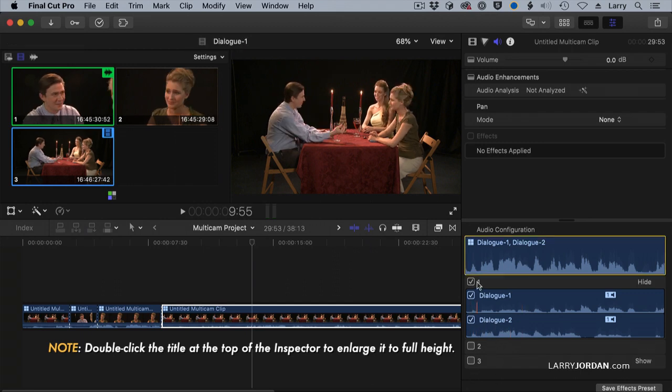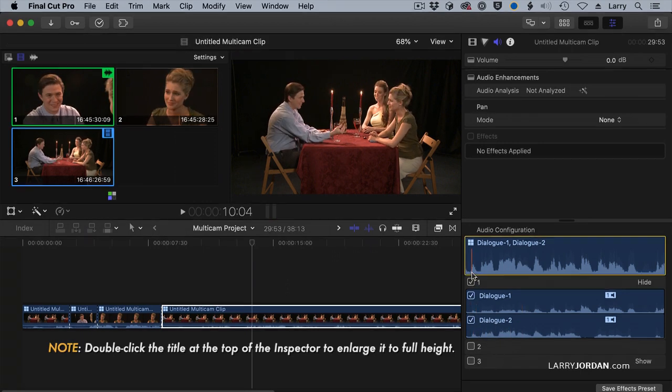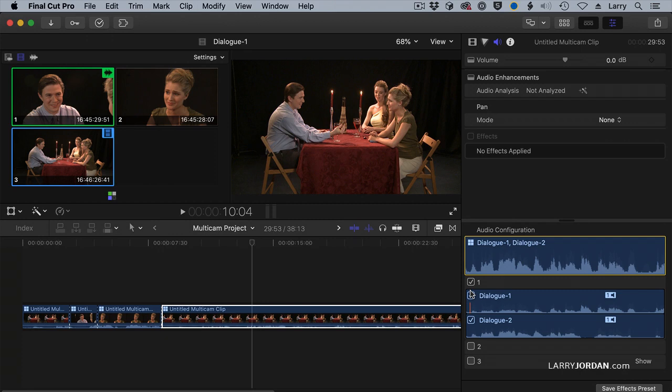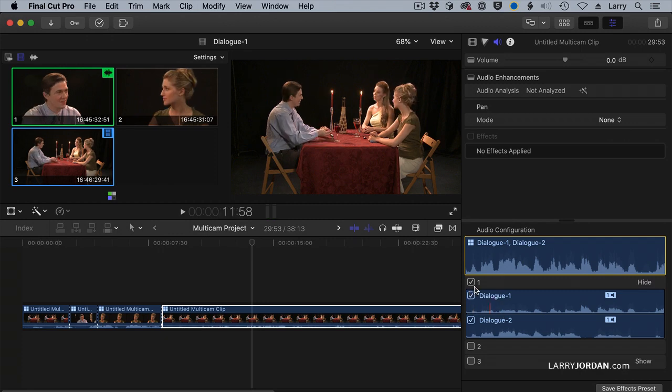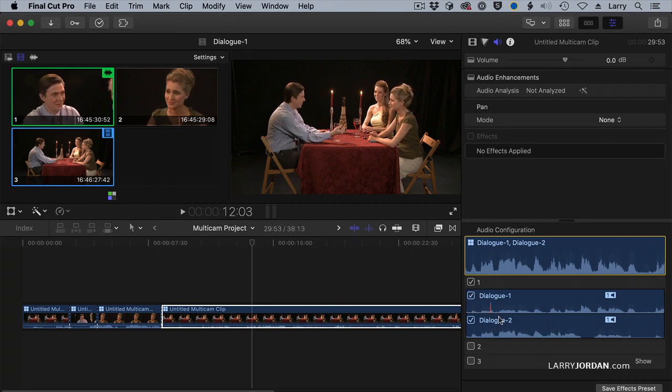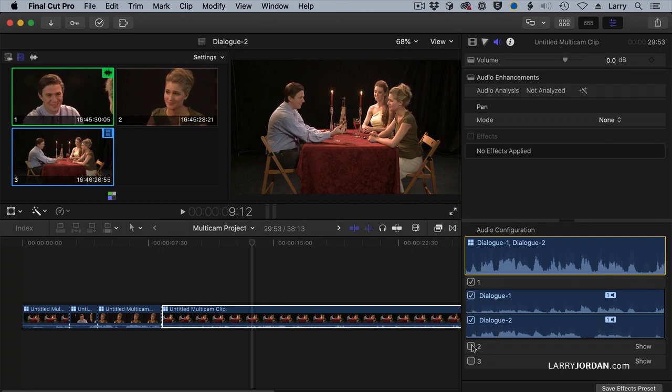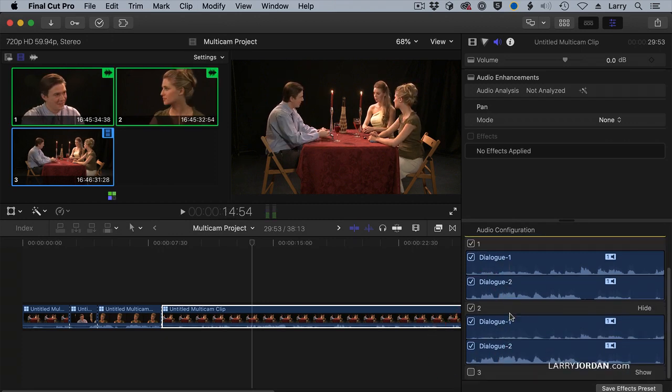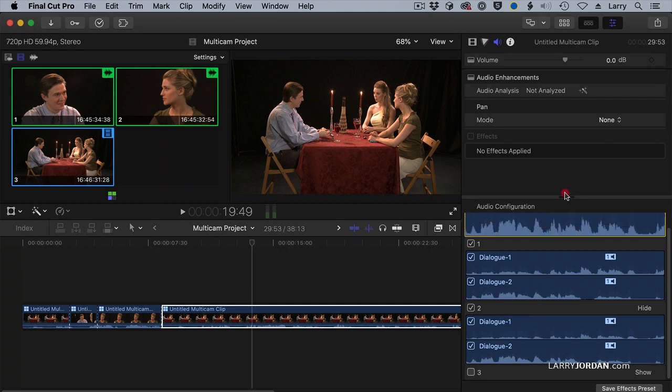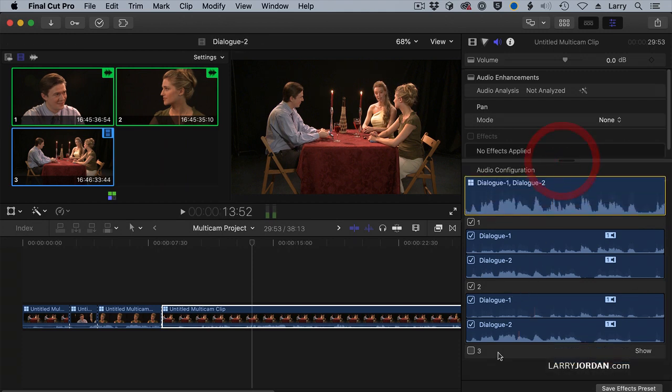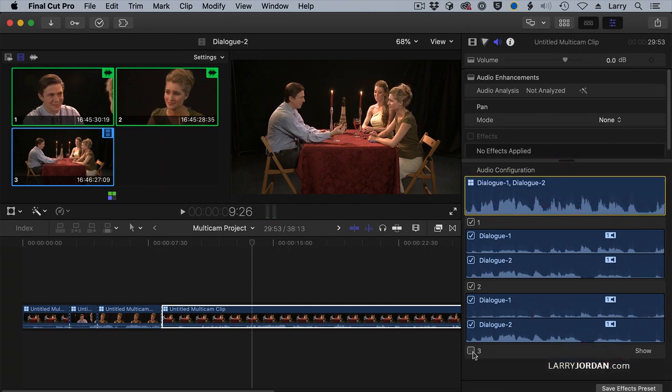I see all of my clips in a multicam clip, and it says that only my camera 1 clip is delivering audio. Well, I want to have audio from camera 1 and camera 2. I don't want to have audio from camera 3, so I turned off the camera 3 audio.